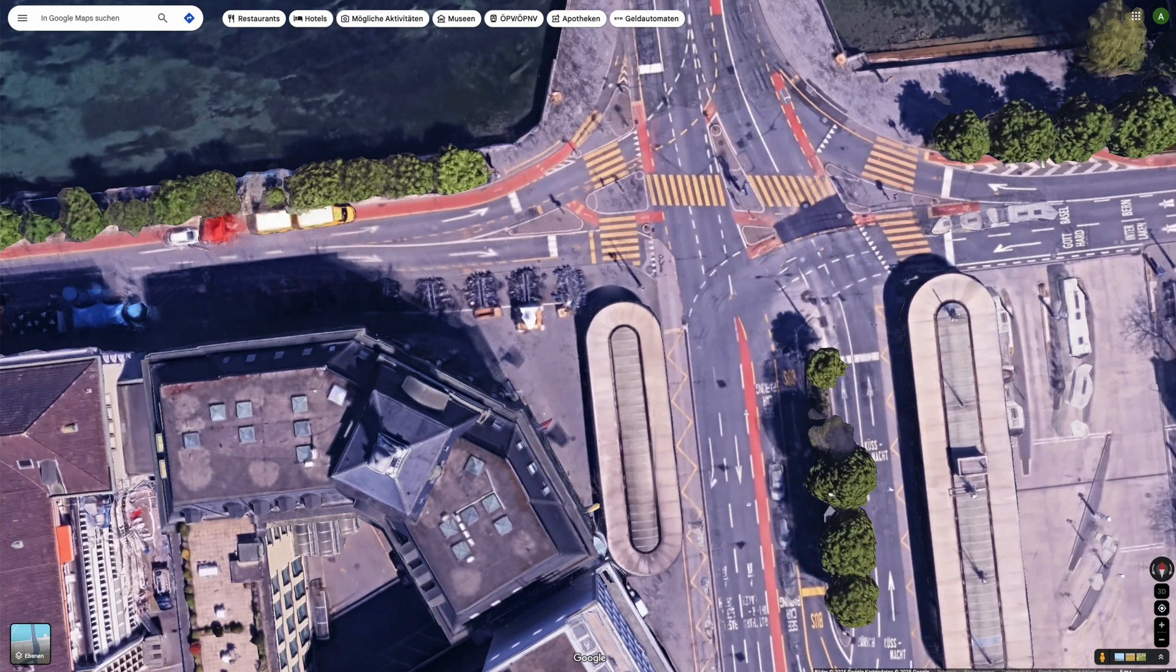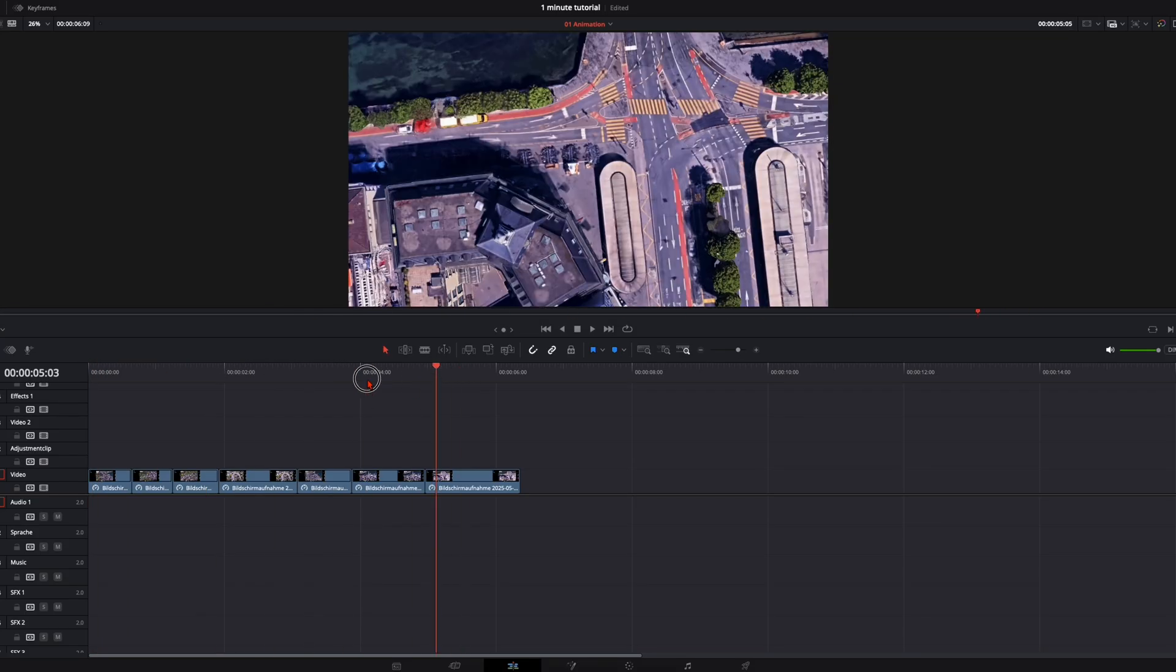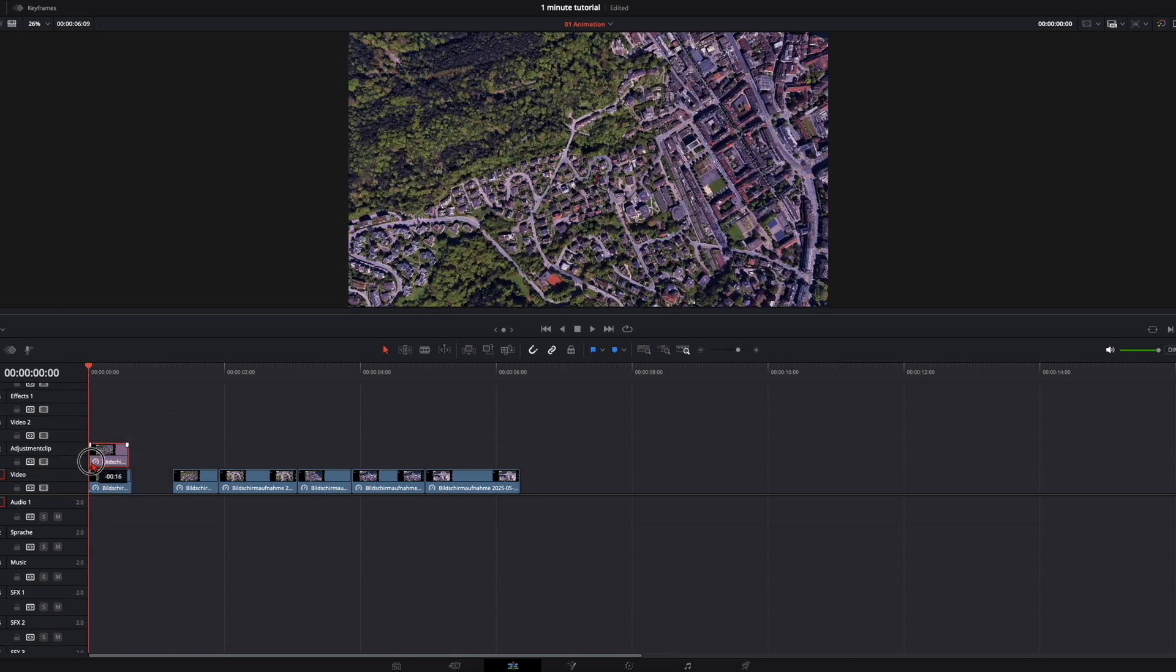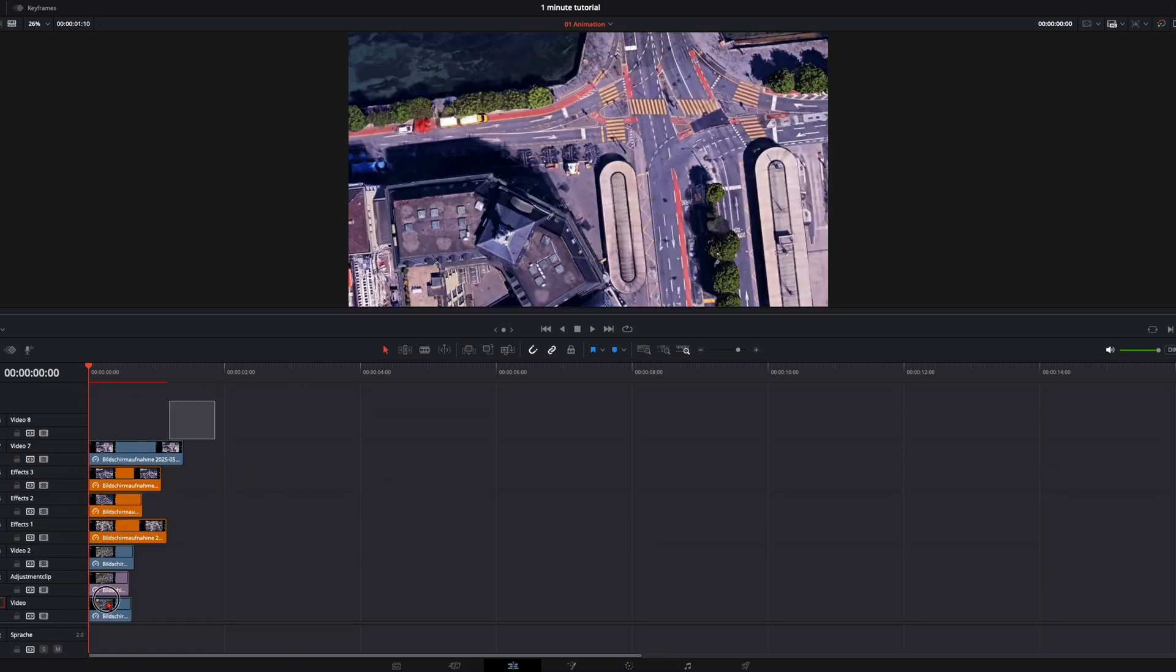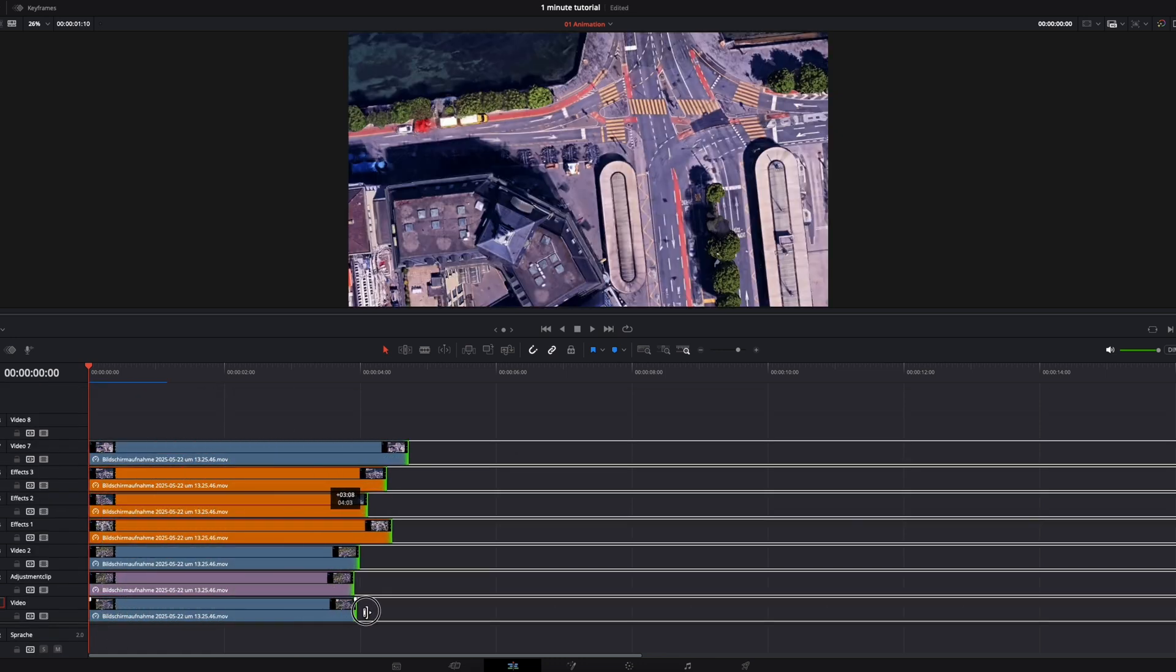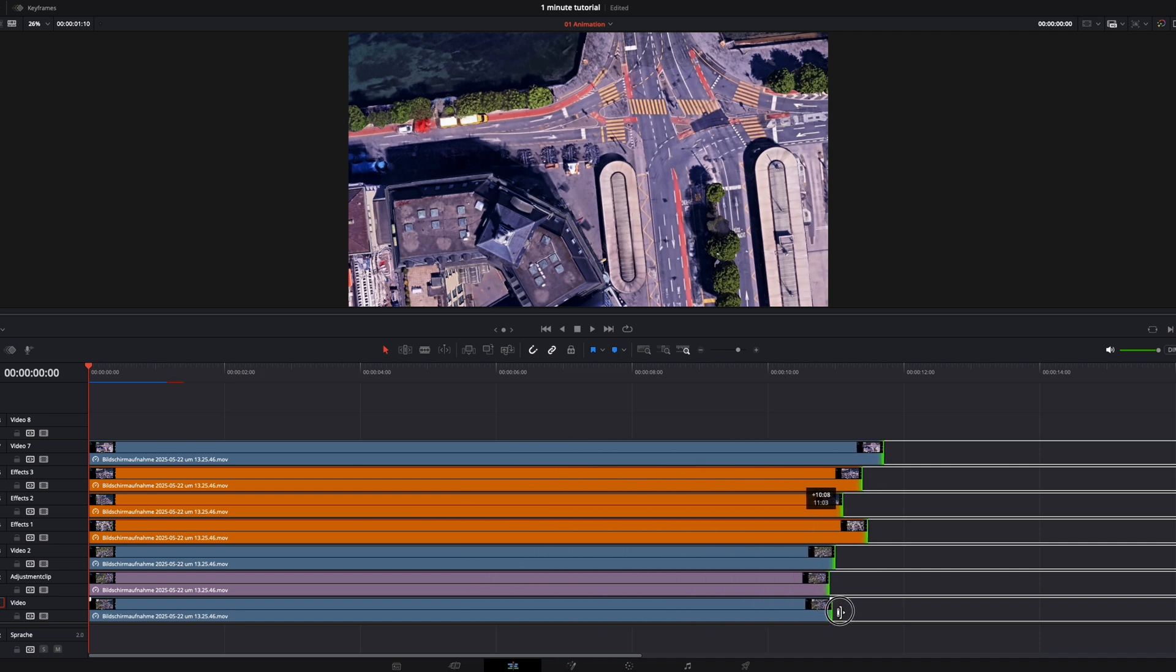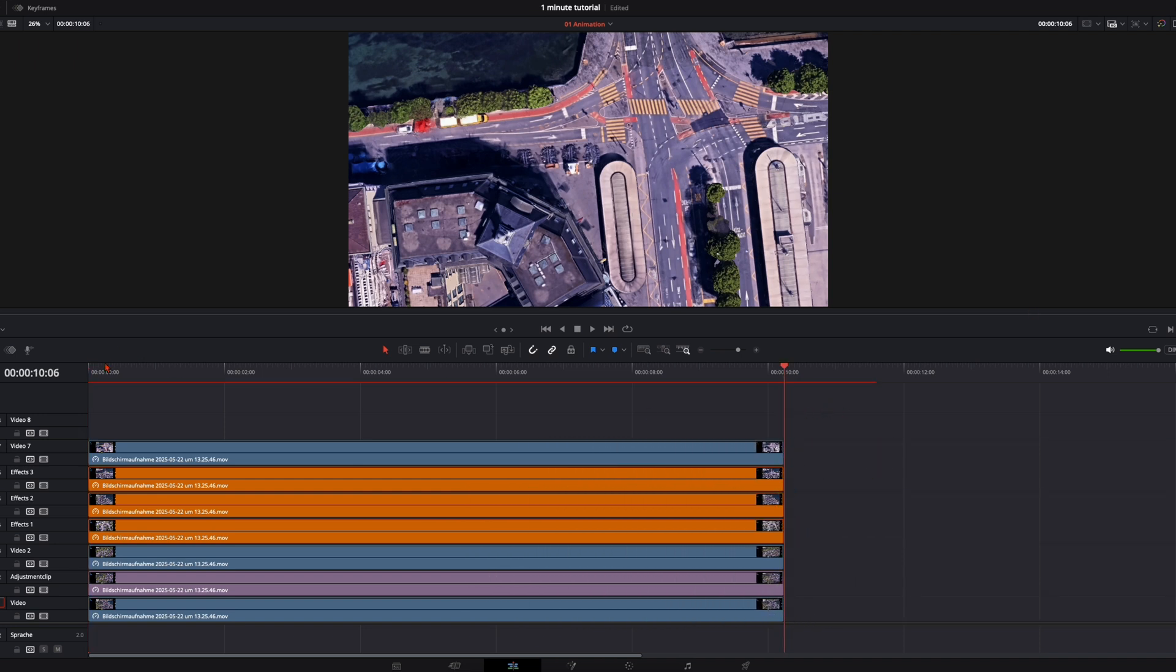These are all the screenshots you need. Here in DaVinci I've got all the screenshots. Then place the widest shot down here and stack the others above each other. Something like this and make sure they are all at the same length for around 10 seconds. We can shorten that later.